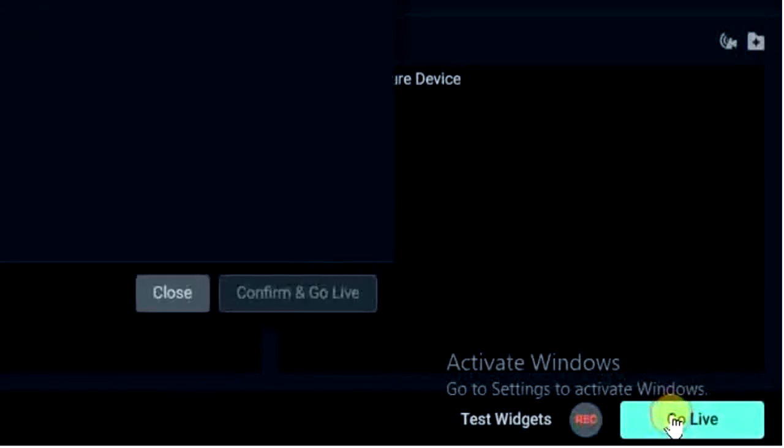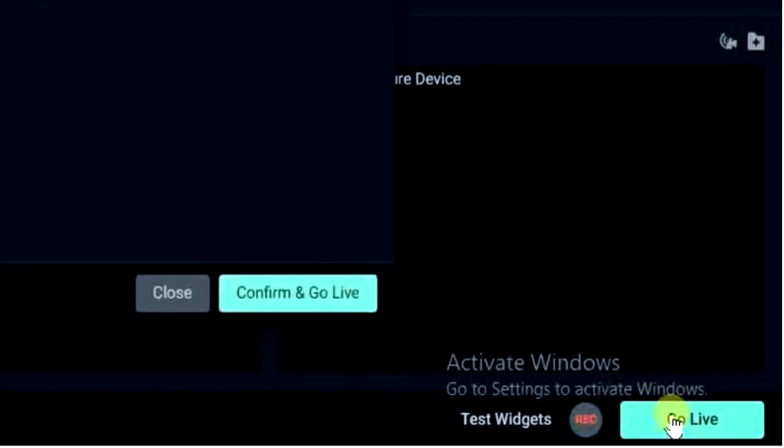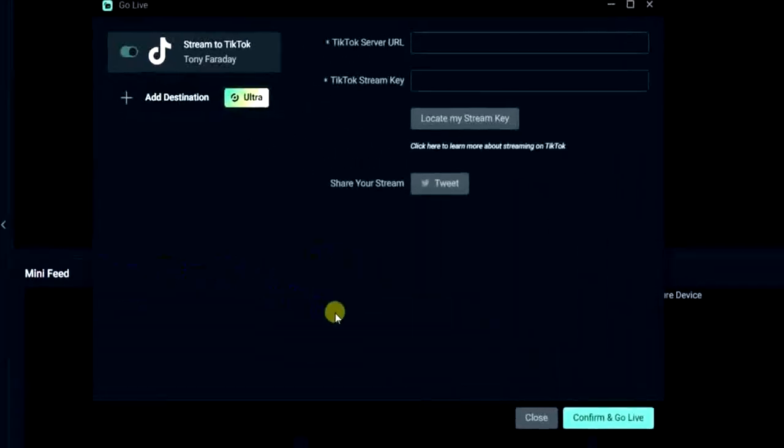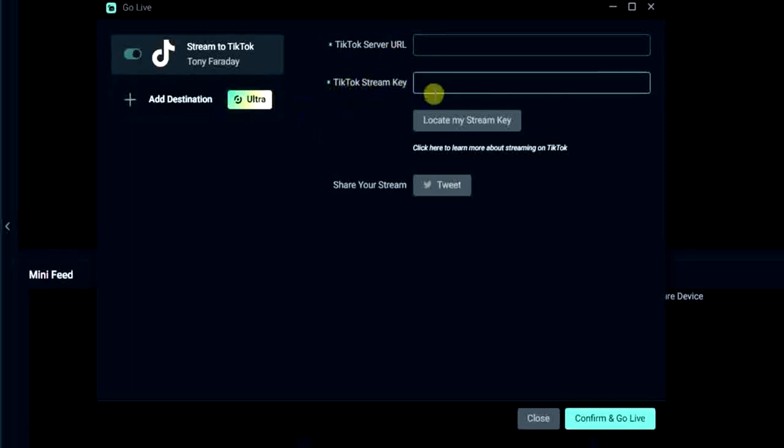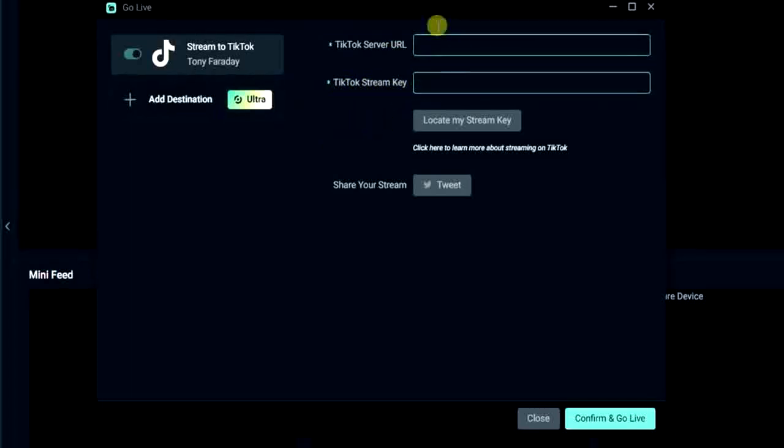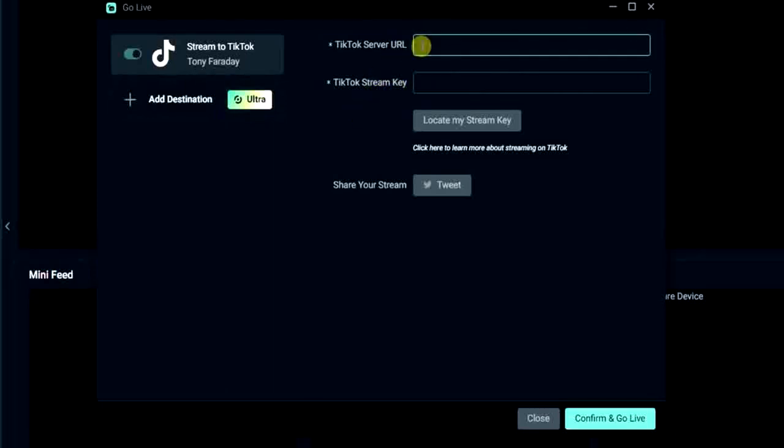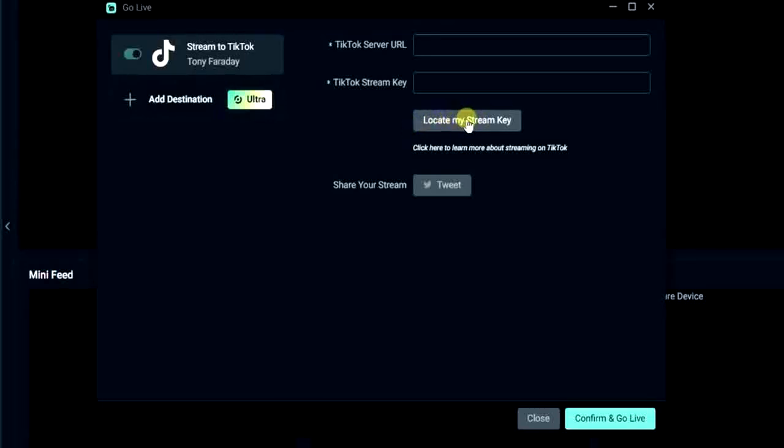What you have to do finally is to add your TikTok server URL and also your TikTok stream key. So to get those two required information, you just have to come here click on this locate my stream key. This does not actually work for everybody, it doesn't work for every country.